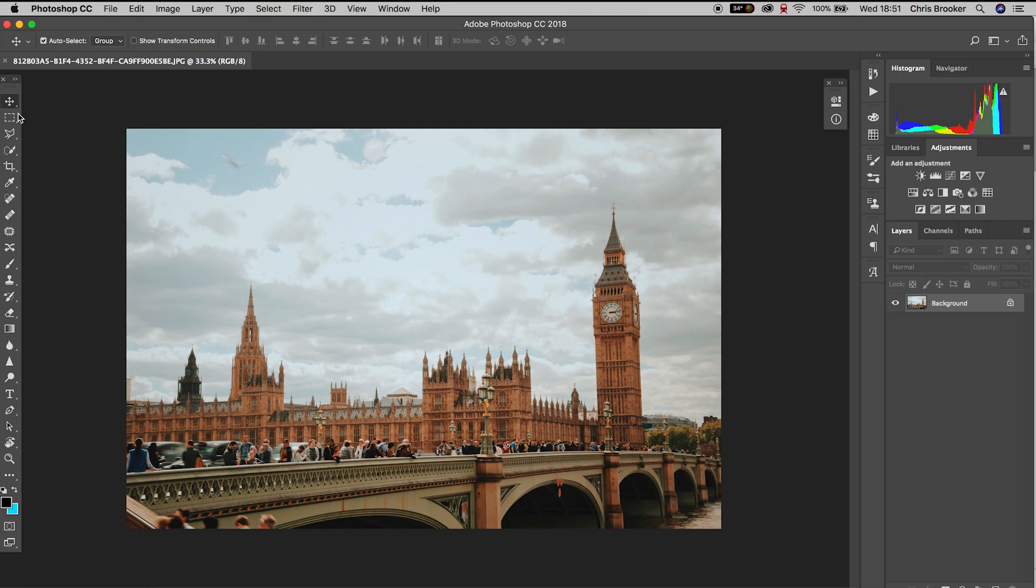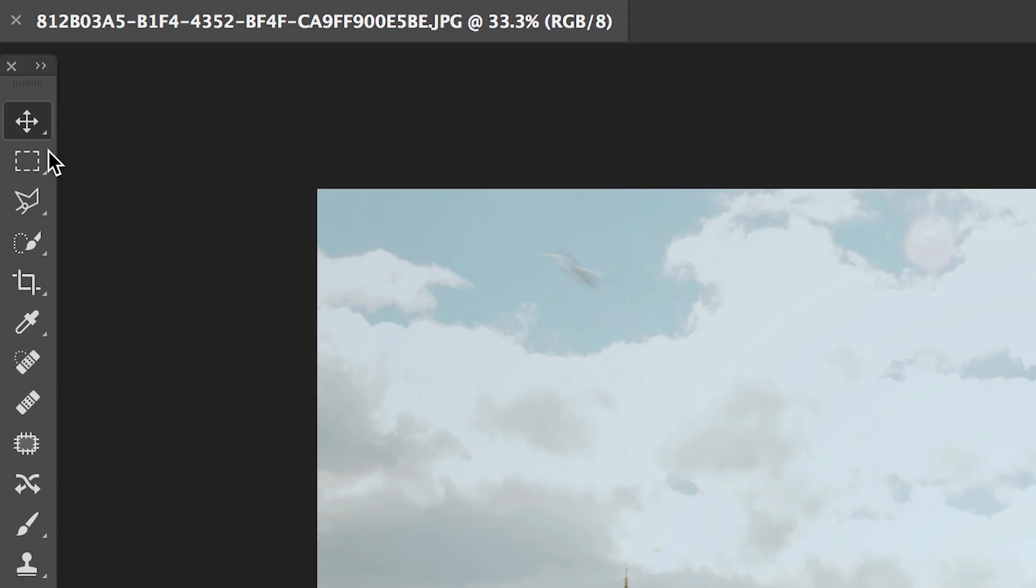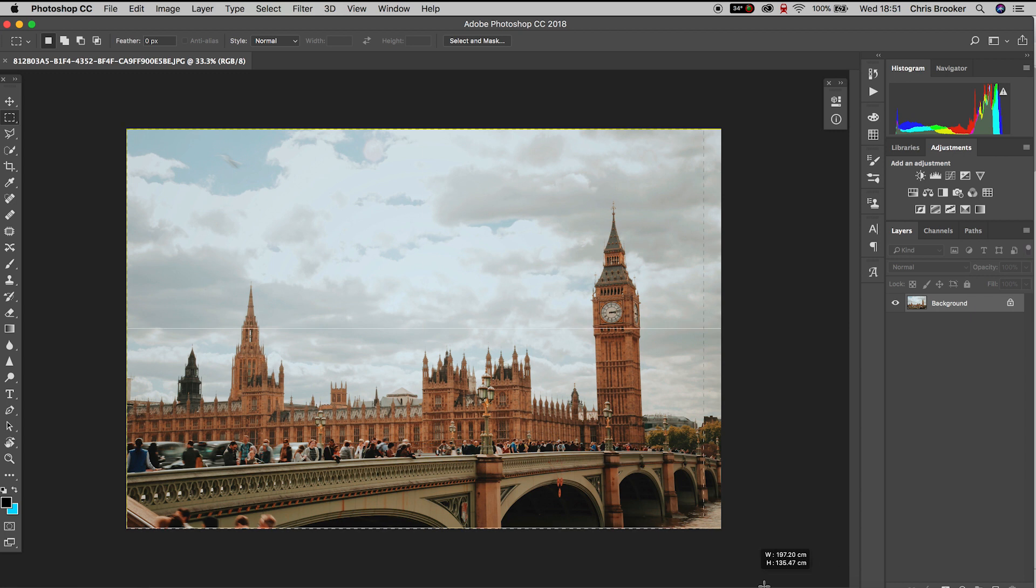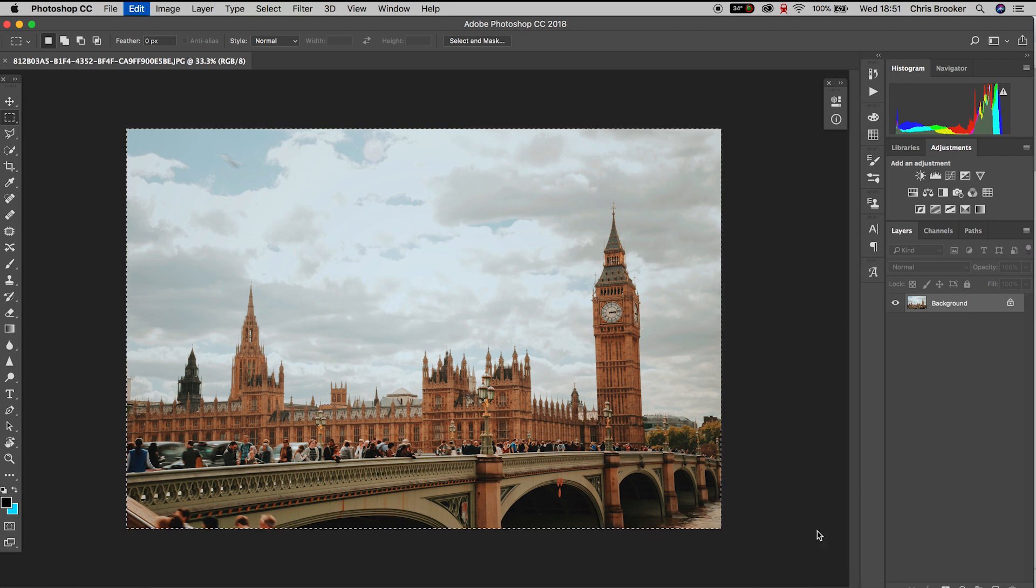Once you've opened Photoshop and have your image imported, go to the rectangle mask tool and draw a mask around the whole background layer. Hold Command+C and Command+V to copy and paste that.